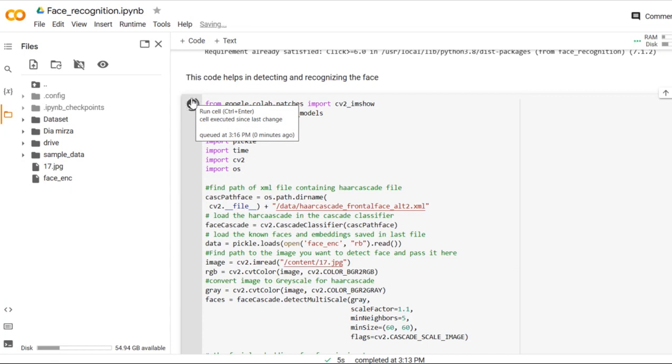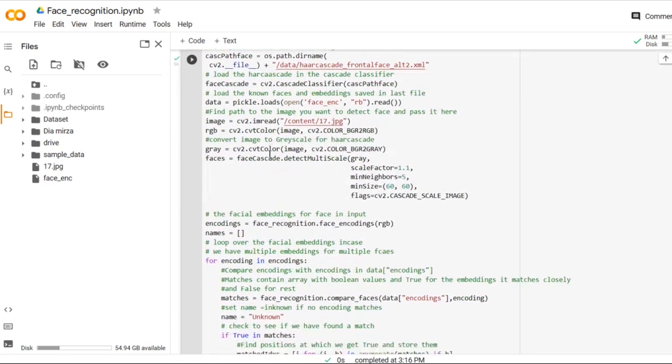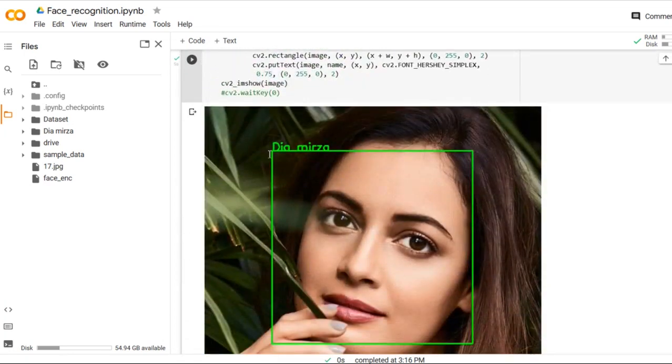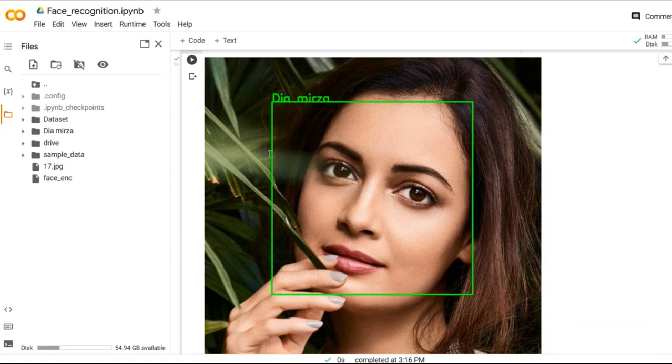Within a few seconds, it will execute the code and tell you the result. As you can see, our system has clearly detected and recognized the face of Dia Mirza.